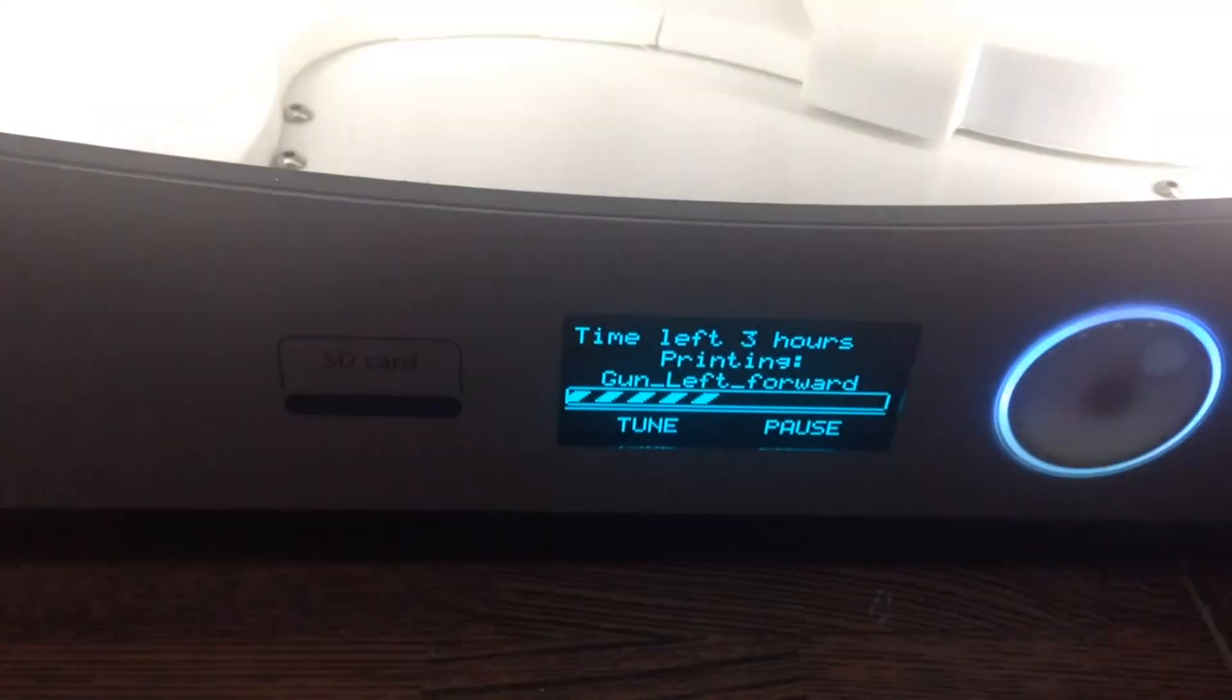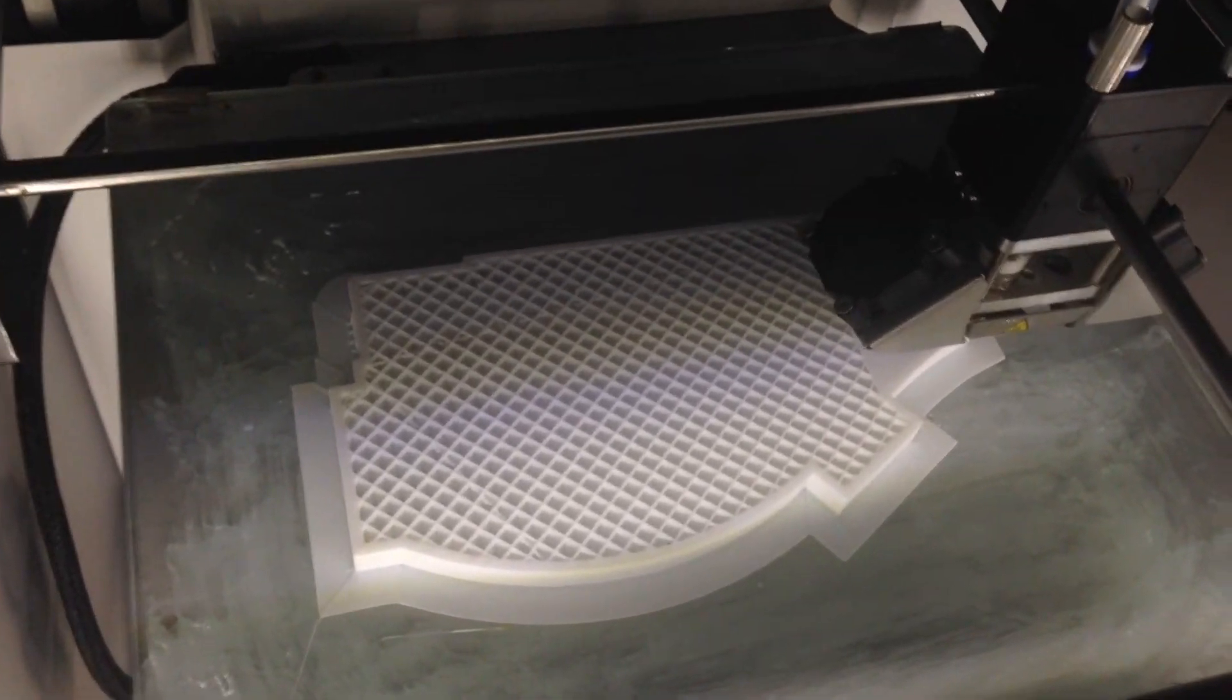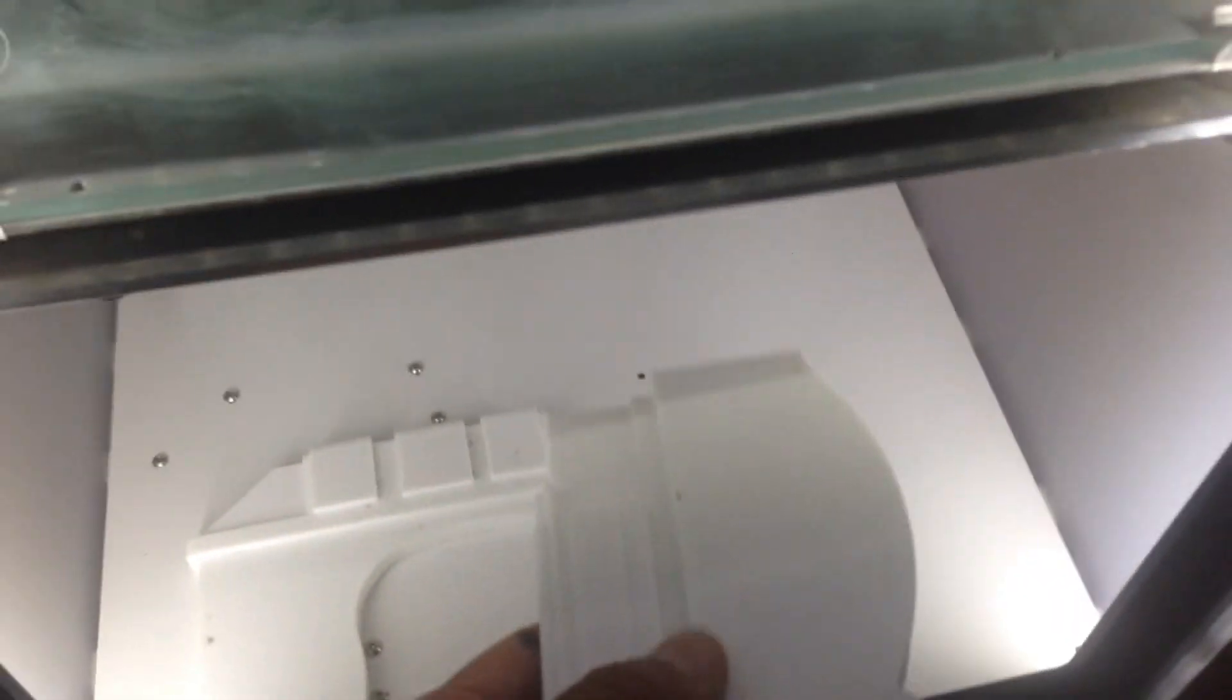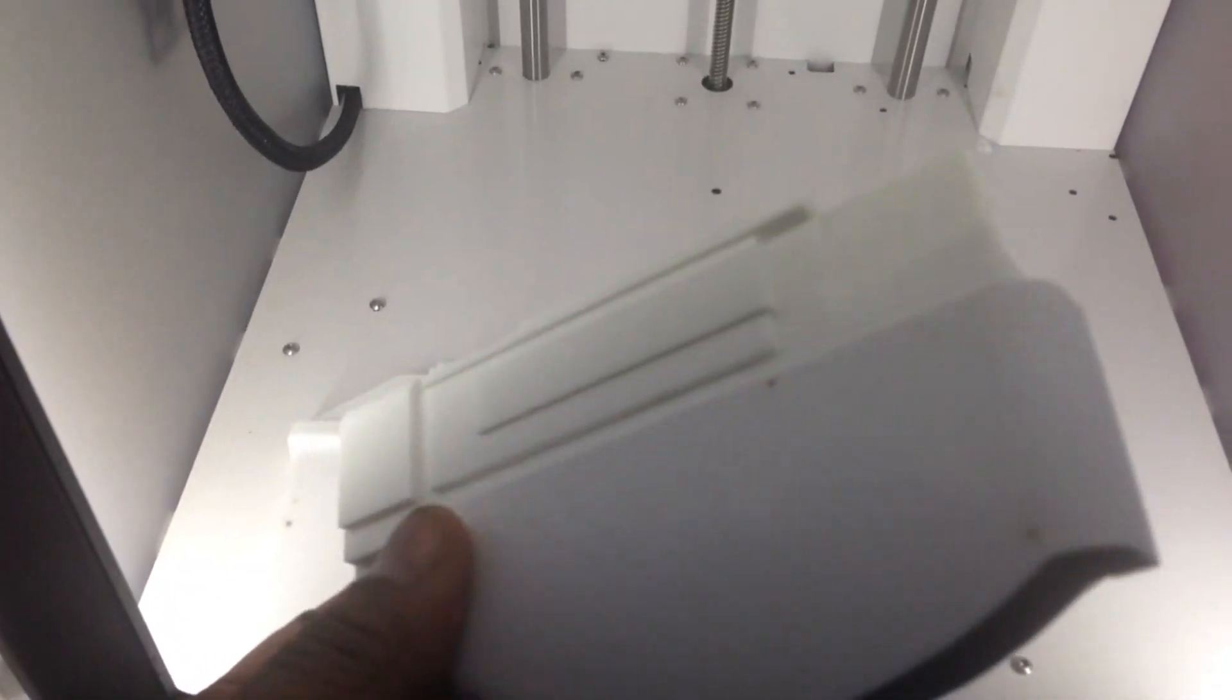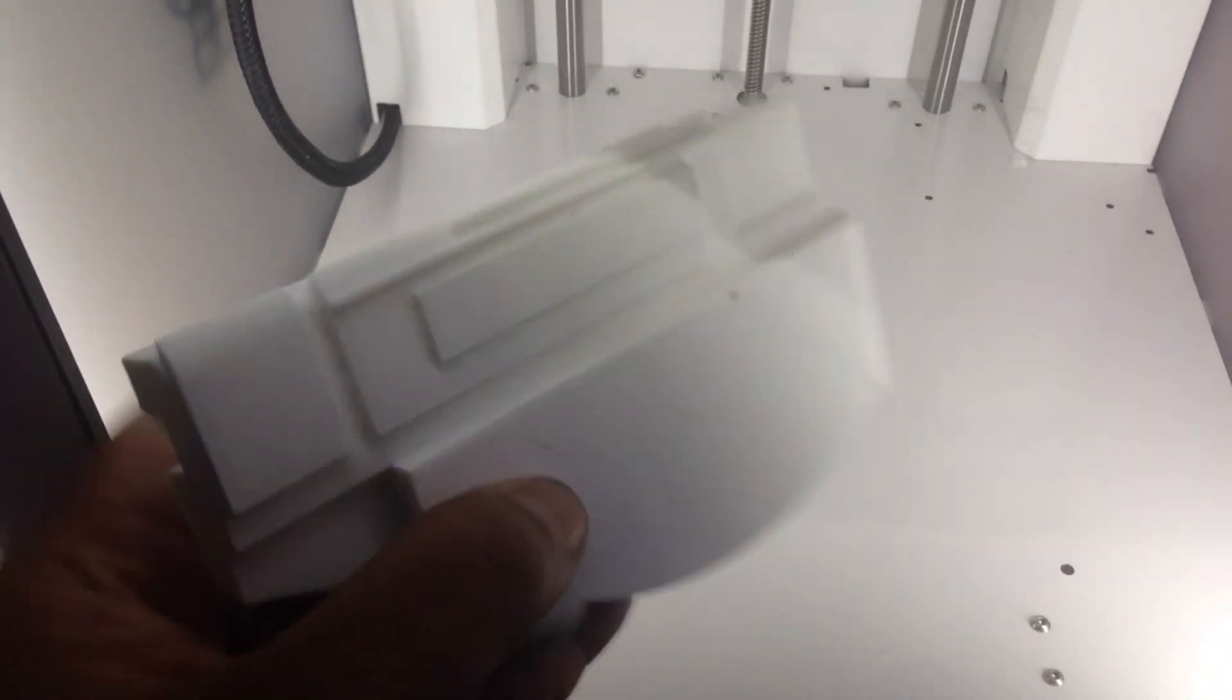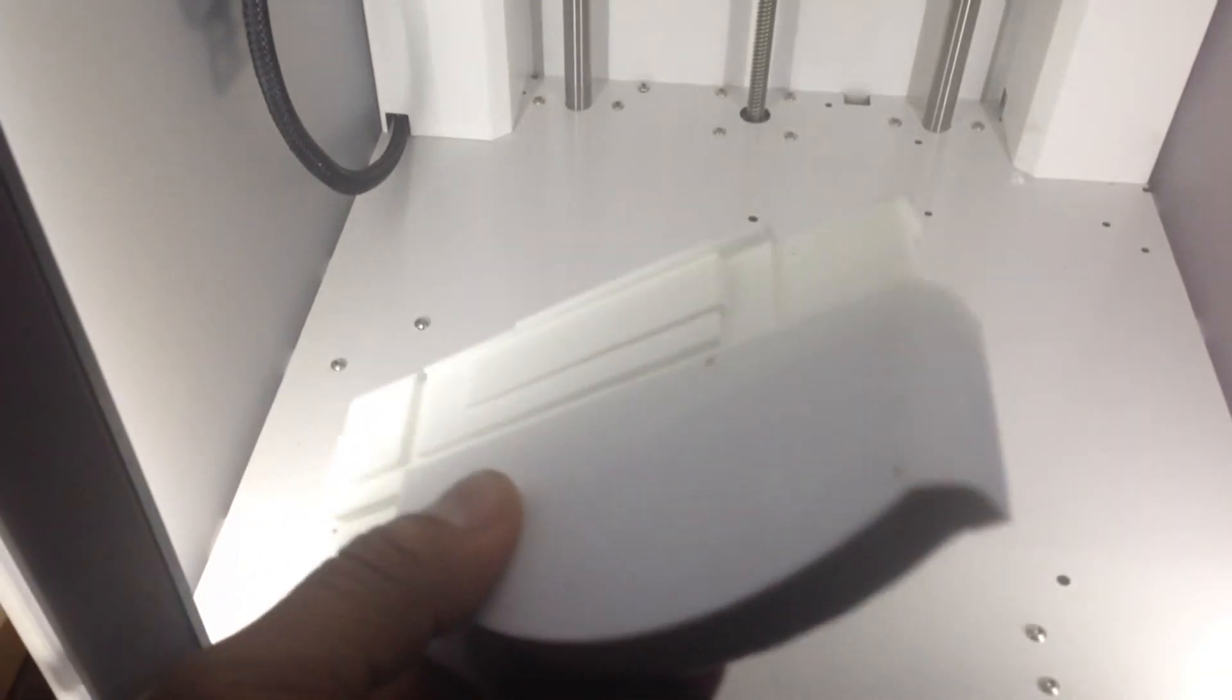So this has about three hours left to print. This is on kind of like standard settings. It's not on high quality, but I found out that basically for all intents and purposes, crappy quality works for what I'm using this for. It actually works fine.